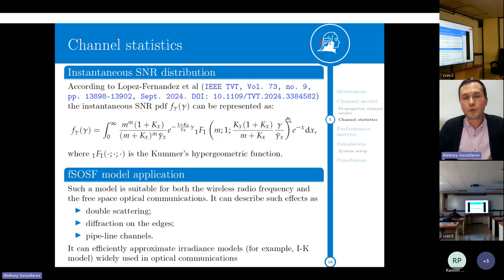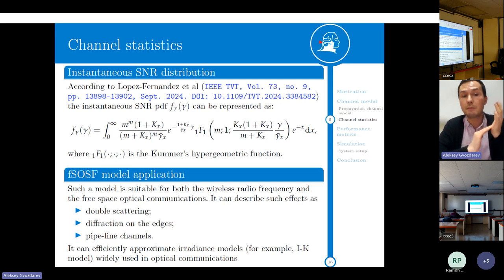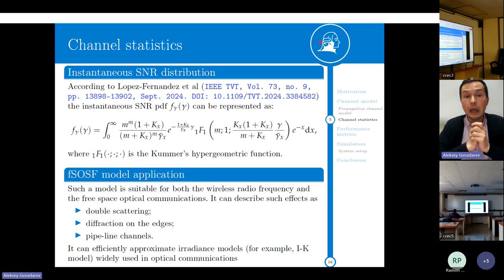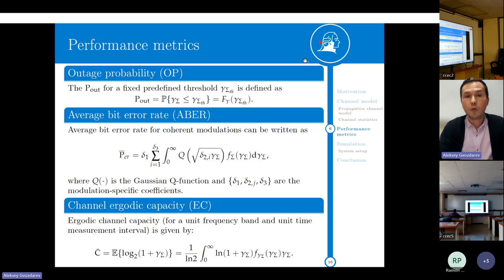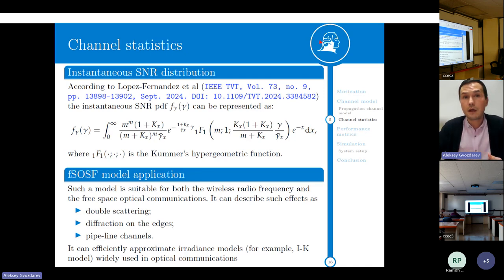Such a model is suitable for both wireless radio frequency and free space optical communications. It was observed that it can effectively capture effects such as double scattering, diffraction at edges, and pipeline channels, and can efficiently approximate even free space optical communication models like the IK model. The basic statistical description of this model was initially proposed by Professor Lopez-Fernandez and his colleagues. However, the problem with this model is that it does not admit a closed-form representation of the probability density function, neither for the envelope nor for the signal-to-noise ratio, making further derivations somewhat intricate.